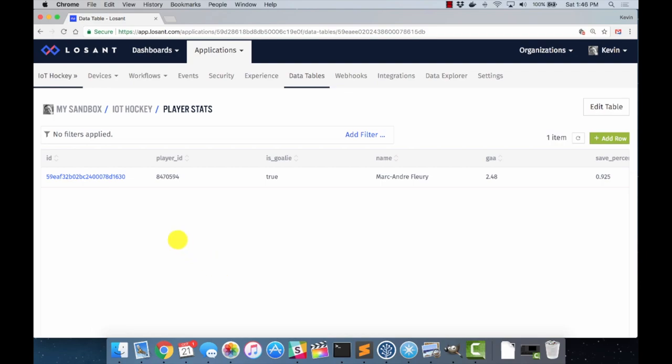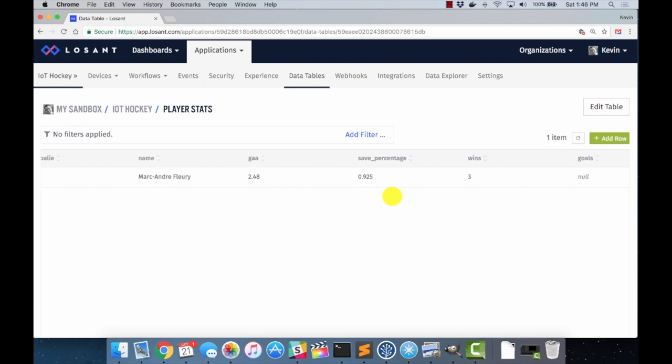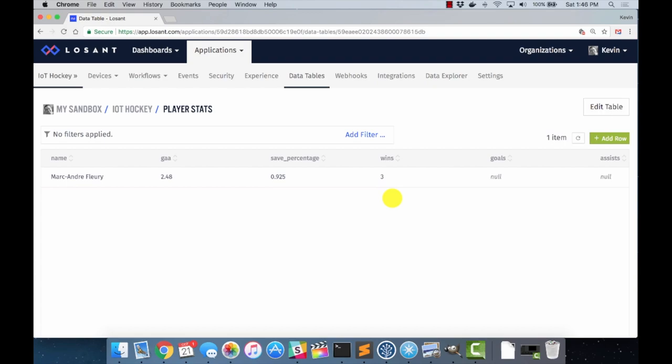With every Losant data table, there are three fields that will always be present without you having to configure them. That's the ID field here. And if we scroll all the way to the end, there's a created at and updated at, which are managed by the Losant backend. All the rest of these fields are stats that I would like to track for the players. Now, I have the player ID, which is the unique ID that identifies them within the NHL stats API. Is goalie is just a true or false Boolean. I set that up in there because goalies have different stats than other skaters. Things like GAA and save percentage and wins. Those are stats that are specific to goalies and not to other skaters. And so I created that one. And then the name we'll come back to in a minute. And then the rest of these are just the stats that I want to track. So if you were to configure this in your Losant account, you could track anything you wanted. Penalty minutes, shifts, time on ice, anything that you want. I just have a small subset of them here.